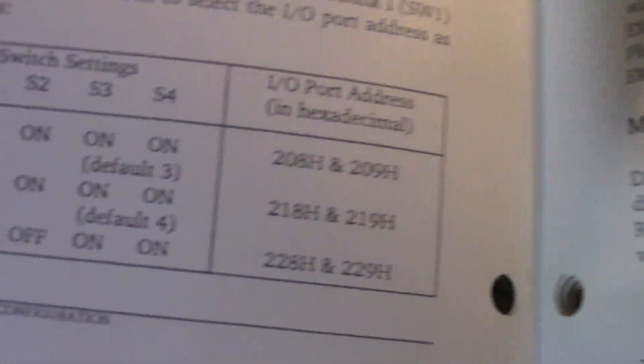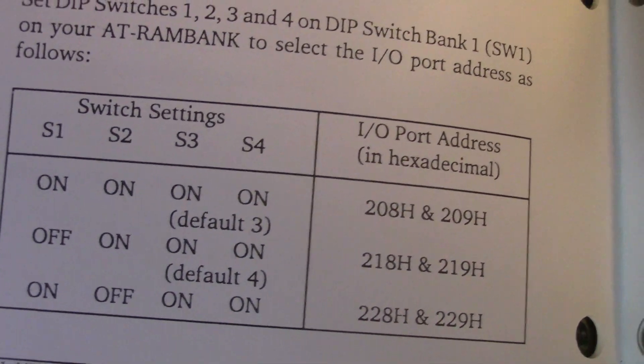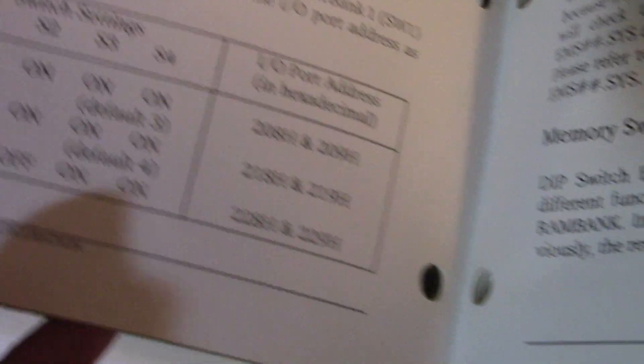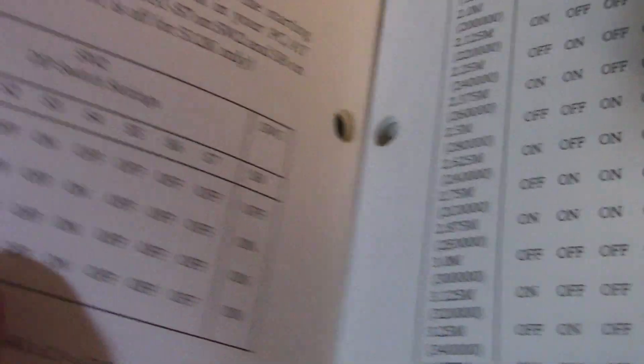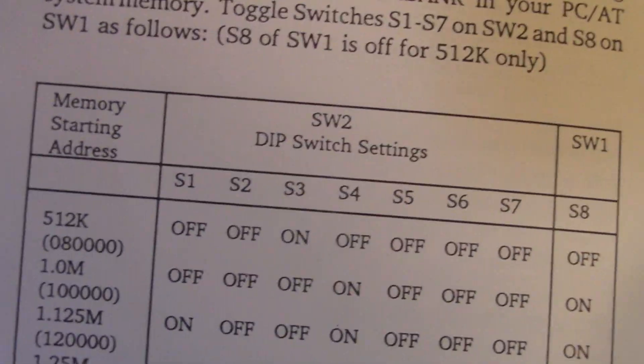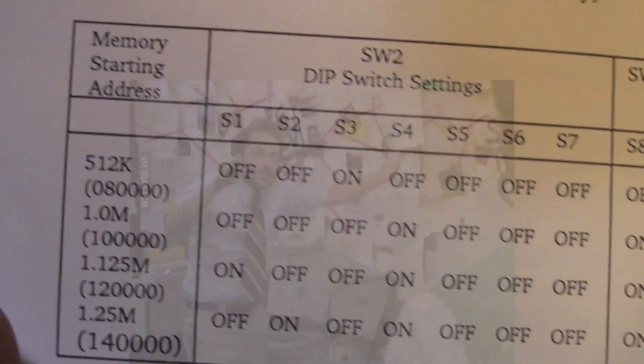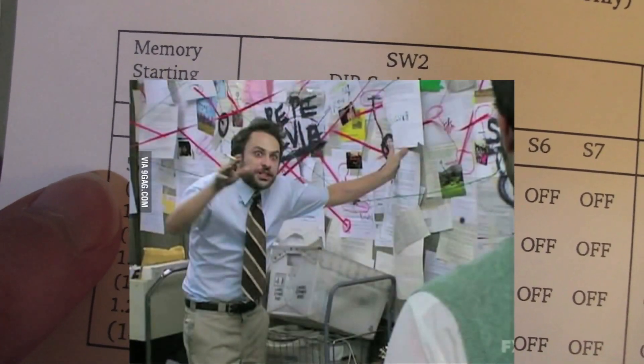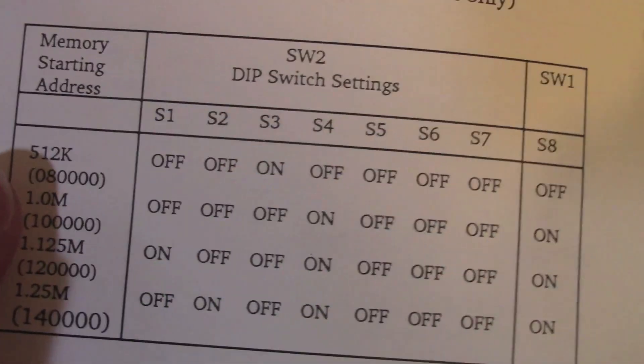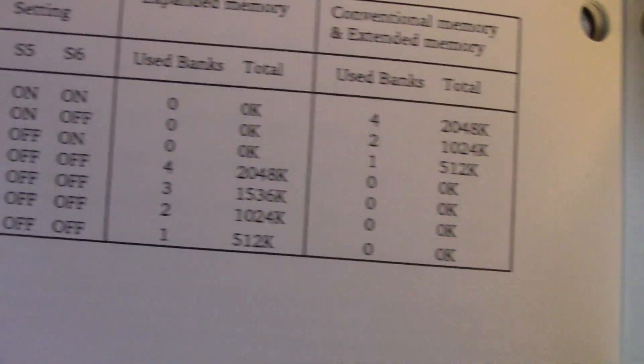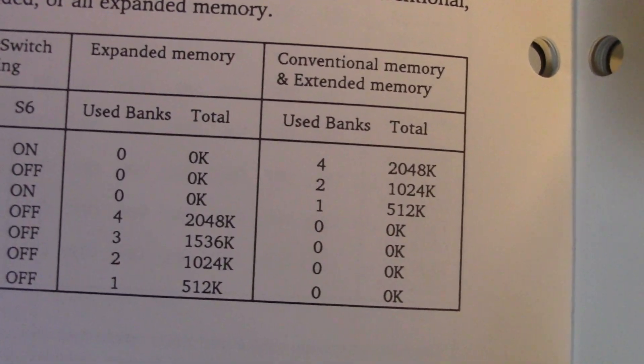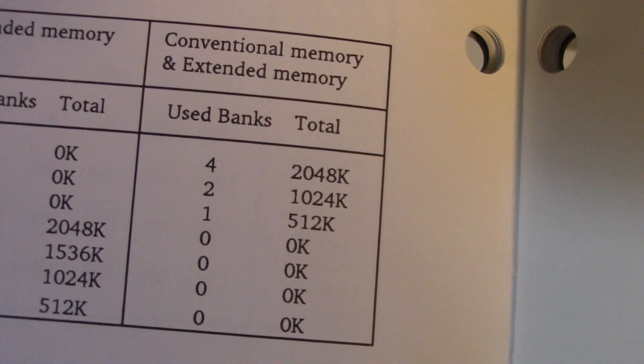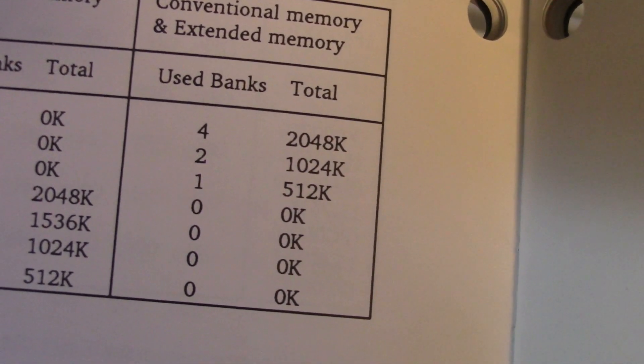You're having to consider between the two switches. The IO port address, which apparently doesn't matter if you're just extending the conventional and then doing extended RAM. You have to find out where the memory address is starting. In this case, the machine is 512k, so we're starting there and moving up. And then we're telling it how much RAM there is.